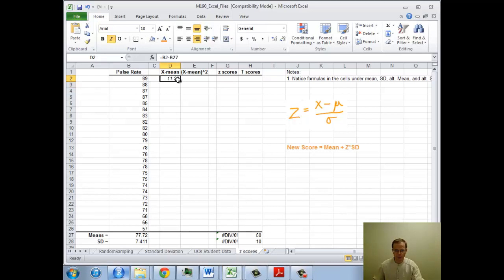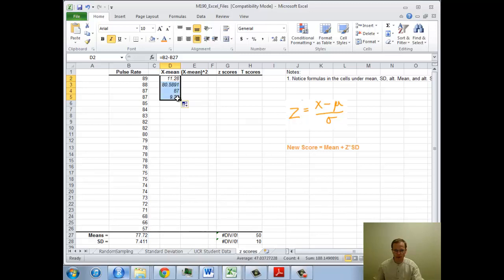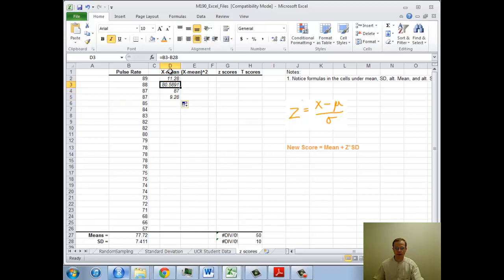Now here's some of the magic of spreadsheet. I'm going to drag this down a few levels. And notice that it did calculations.